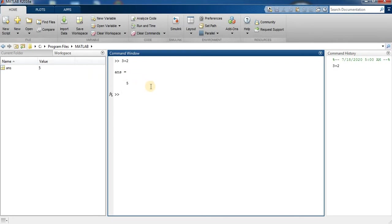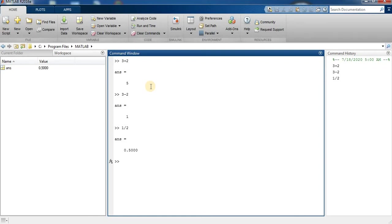Now I perform 3 minus 2, answer is 1. So 1 slash 2 is equal to 0.5.